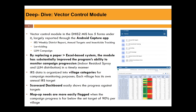By replacing paperwork, the module has substantially improved the program's ability to monitor campaign progress. Because we collect data from village level, we can see how progress is going and what has been achieved by looking at the scorecard dashboard — when a score is shown in red, it means that team did not do well, and we can inform the field team they need to mop up and make sure all structures reach at least 90 percent coverage.